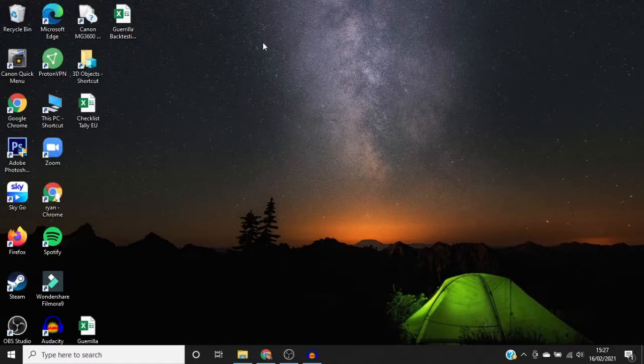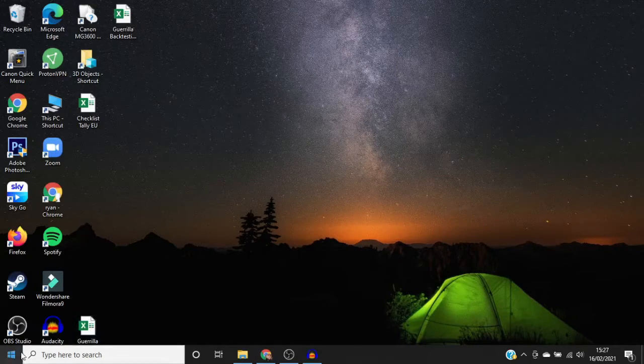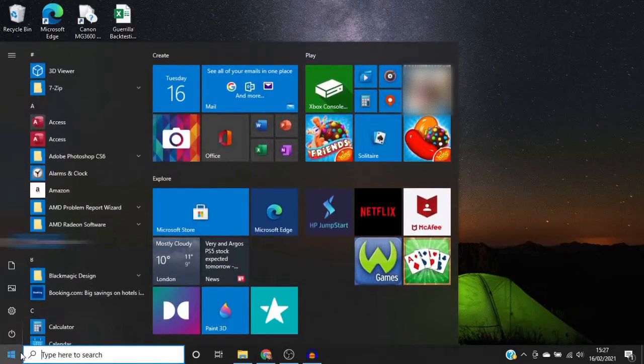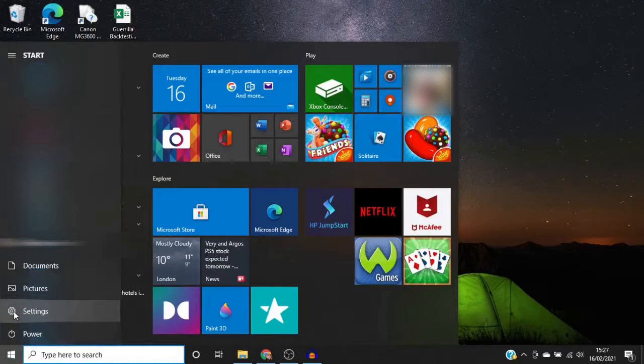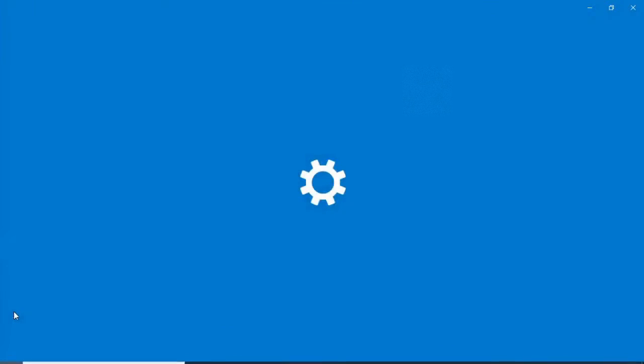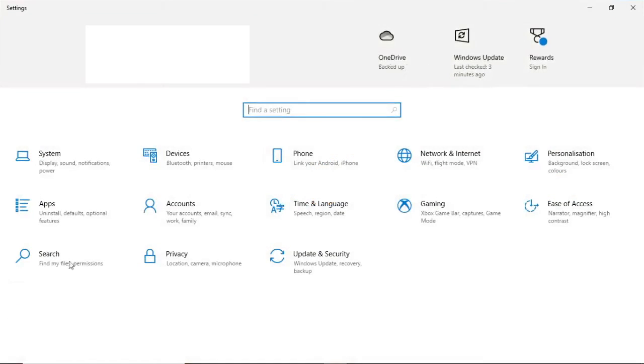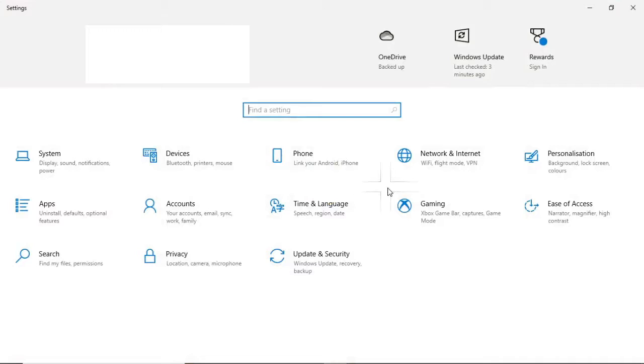The first thing you want to do is go to the start menu in the bottom left corner and then click on the settings tab. Once you've clicked on that, you'll be presented with this here.